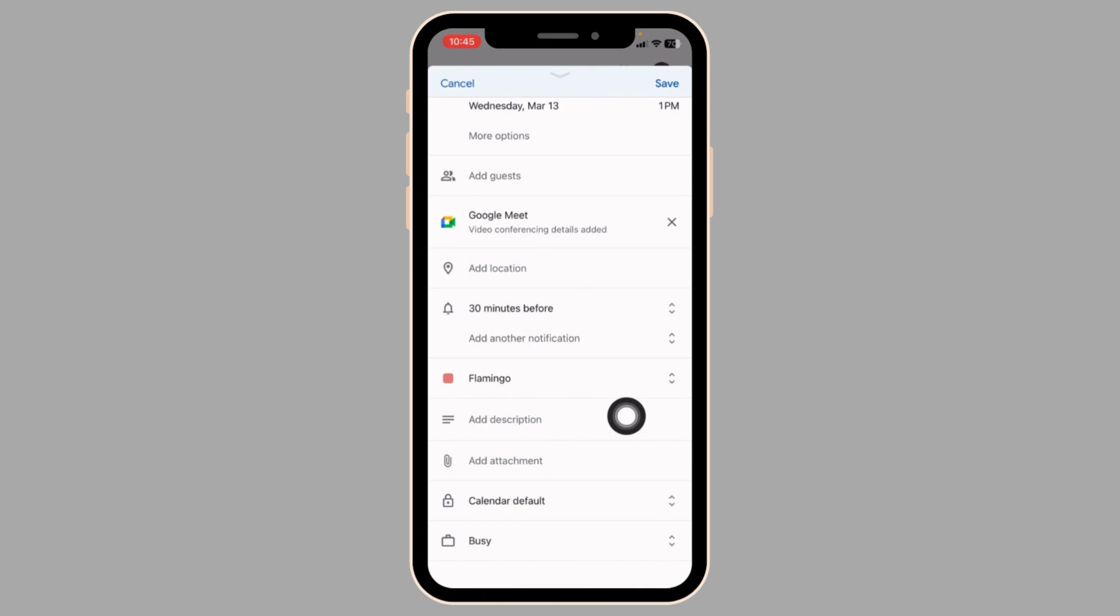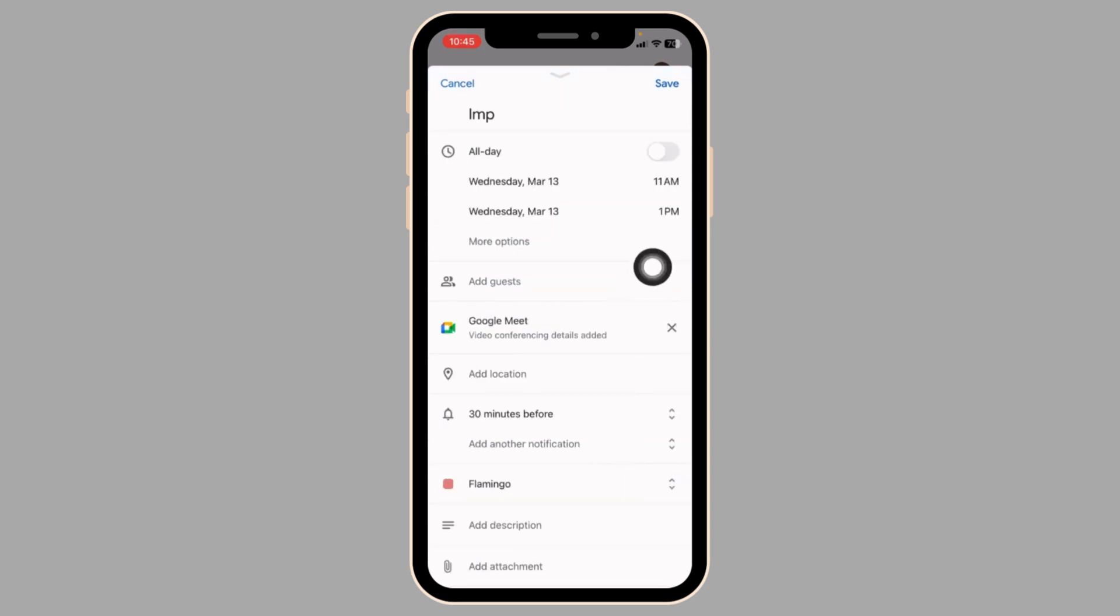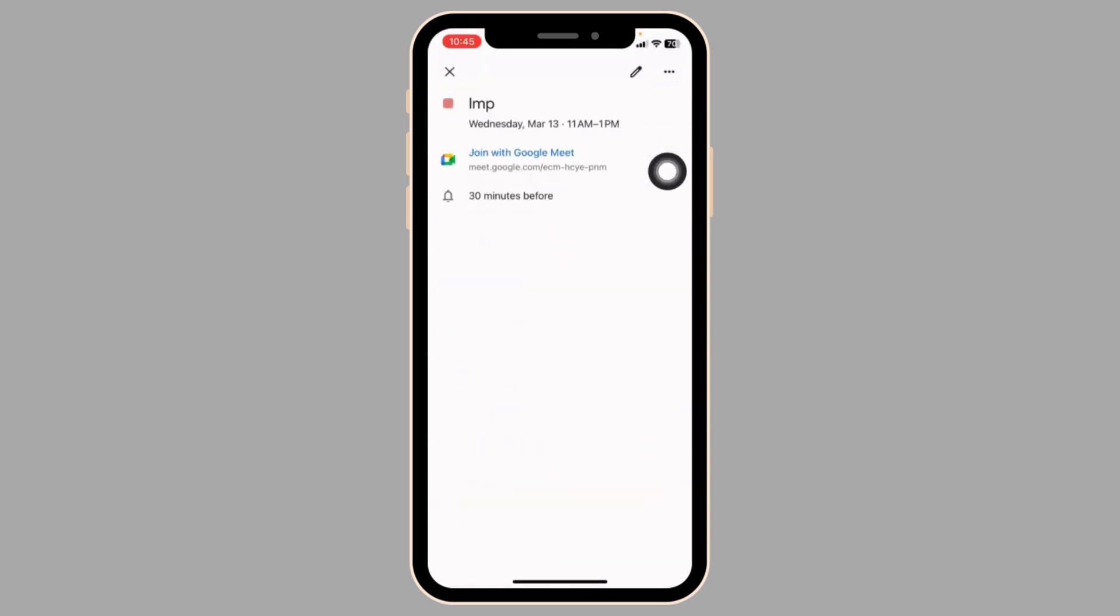From here, you can add a description to your meeting. If you want to share any file in your meeting, click on add attachment and do that. After you fill all these fields, click on save. With that, you've just scheduled a meeting.